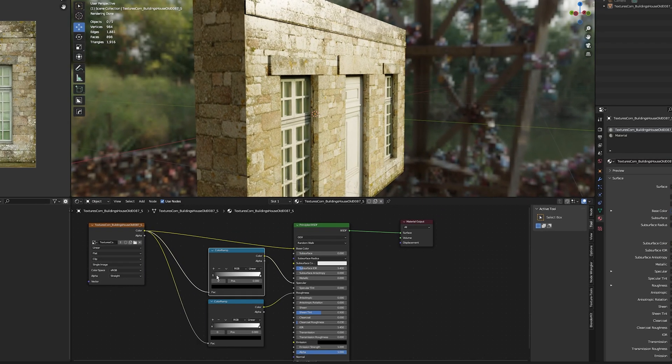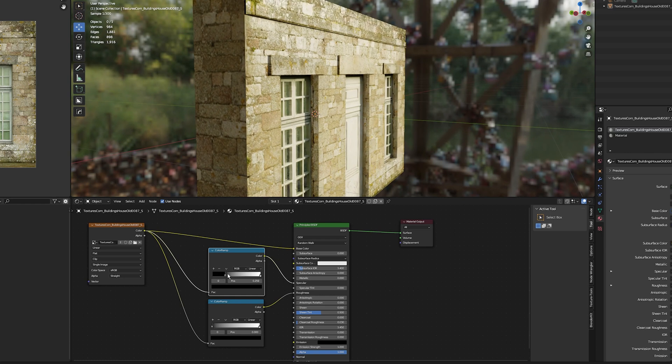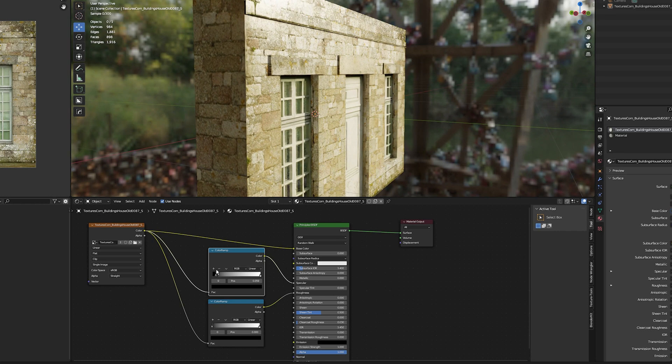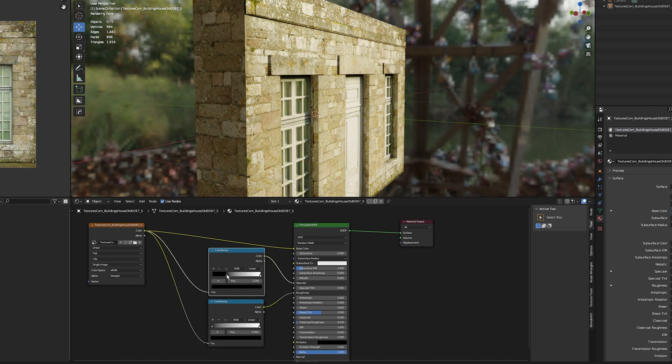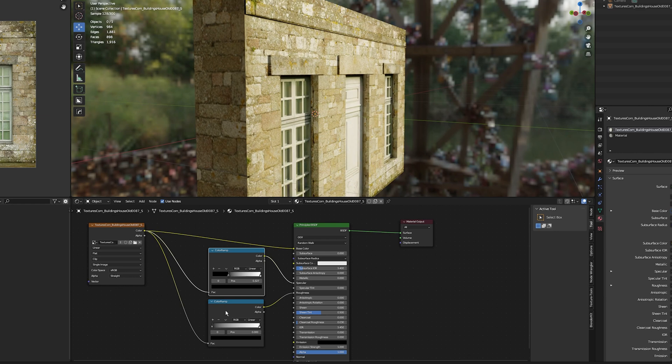I'm going to change the color ramp sliders on the specular to decrease the reflectiveness. As you can see, as I move the black slider towards the right, the texture gets less reflective. I'll play around with this and get it to somewhere I'm happy with. That's fine for the specular, and the roughness looks good too.